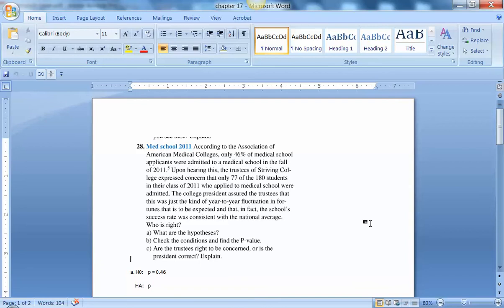So first question, what are the hypotheses? Well, the null hypothesis is going to be that the proportion equals 46% that was stated by the Association of American Medical Colleges.